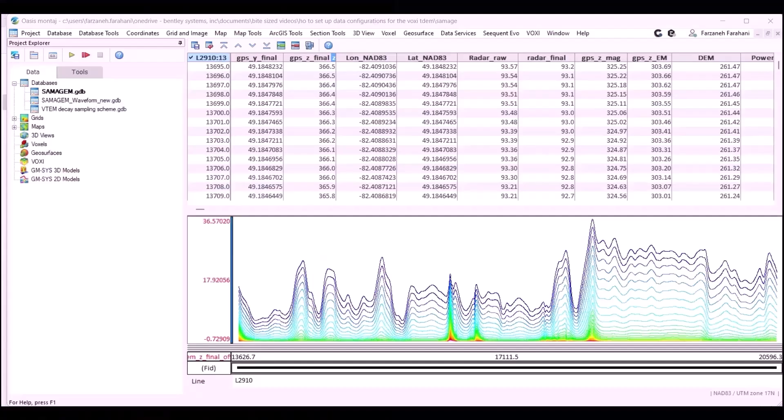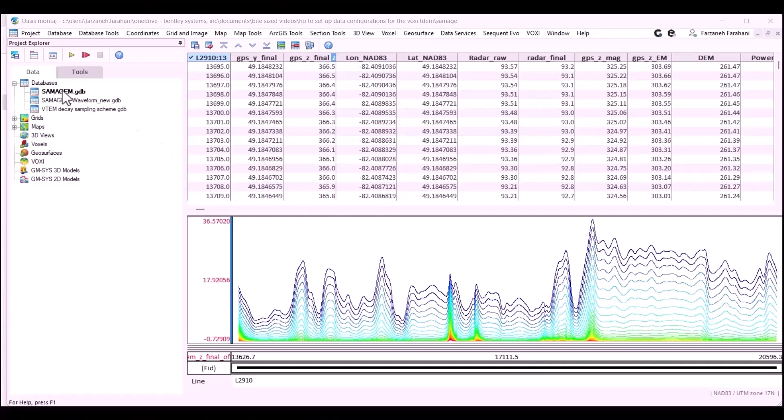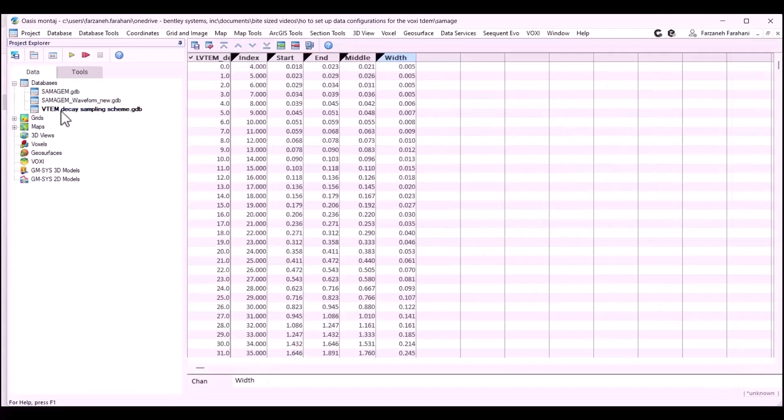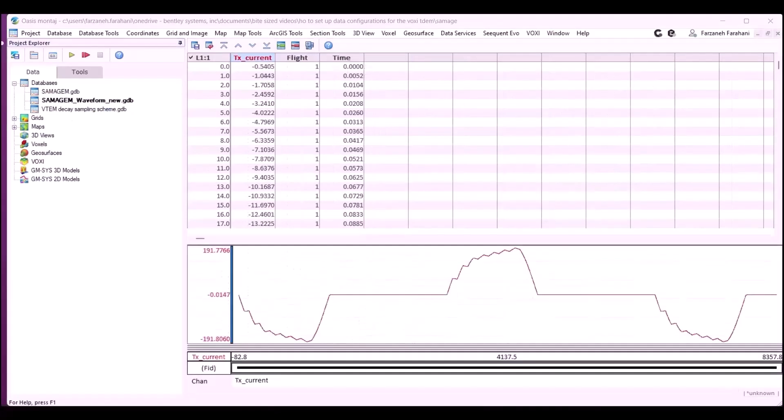To run a Voxi Time Domain EM forward or inversion model, we need three things. We need a Time Domain EM database, we need the survey waveform, and also we need all the time channels imported into a database.